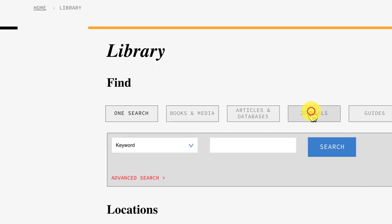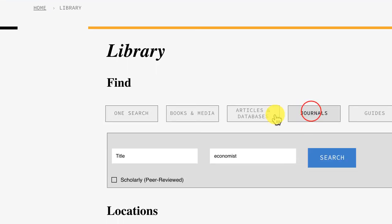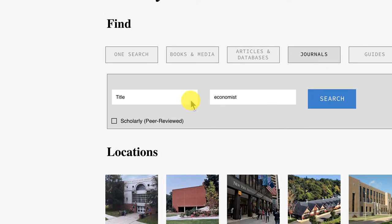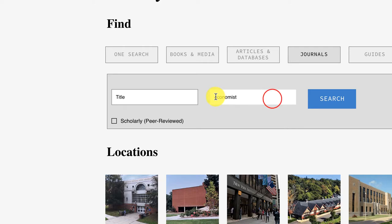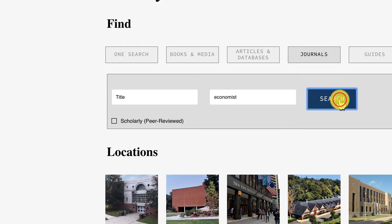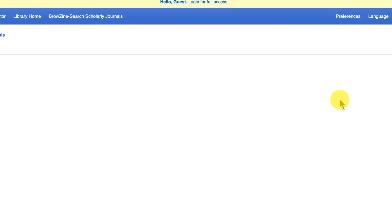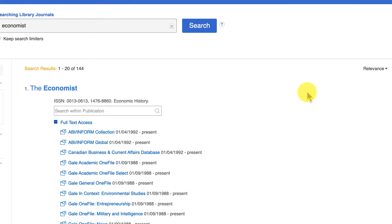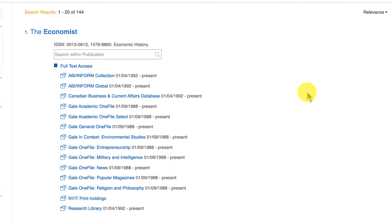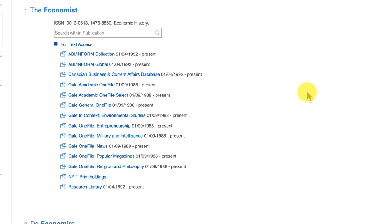We're going to click on journals, following which in the drop-down menu you can select title ISSN. We're going to enter in the Economist and run a quick search. Now you're searching a number of databases here; the journal locator cross-indexes the databases.